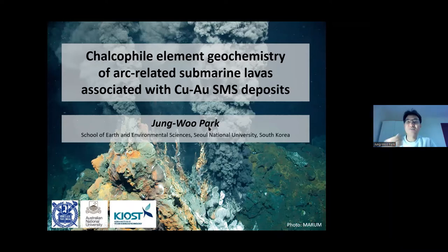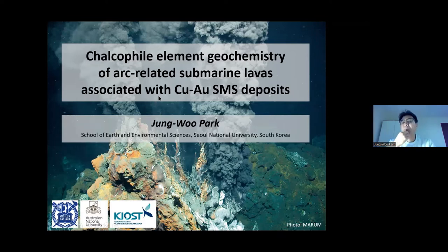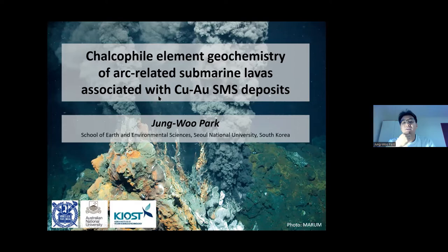Today I'm going to talk about calcophile element geochemistry of arc-related submarine lavas. There are various factors controlling the formation of SMS deposits, which include hydrothermal processes such as phase separation and secondary remobilization. But recently there has been an increasing interest in the role of calcophile metal concentrations in magmas in the formation of magmatic hydrothermal deposits. Today's talk discusses a magmatic perspective on the SMS deposit.